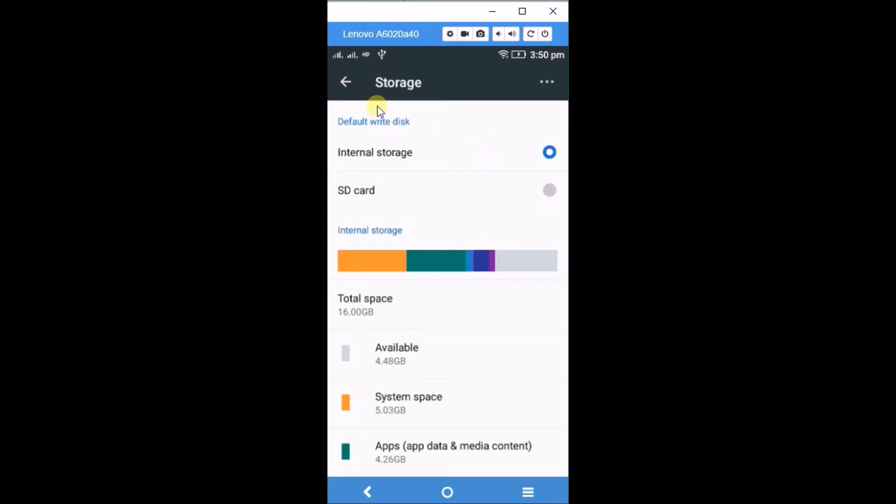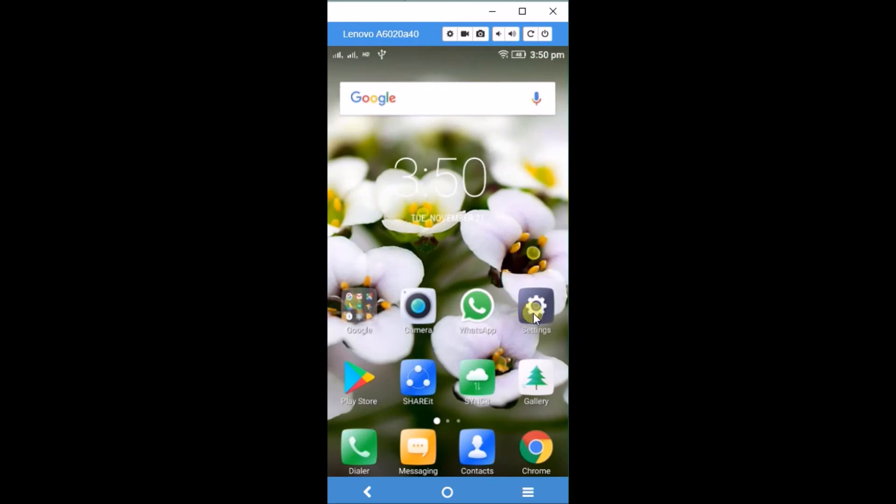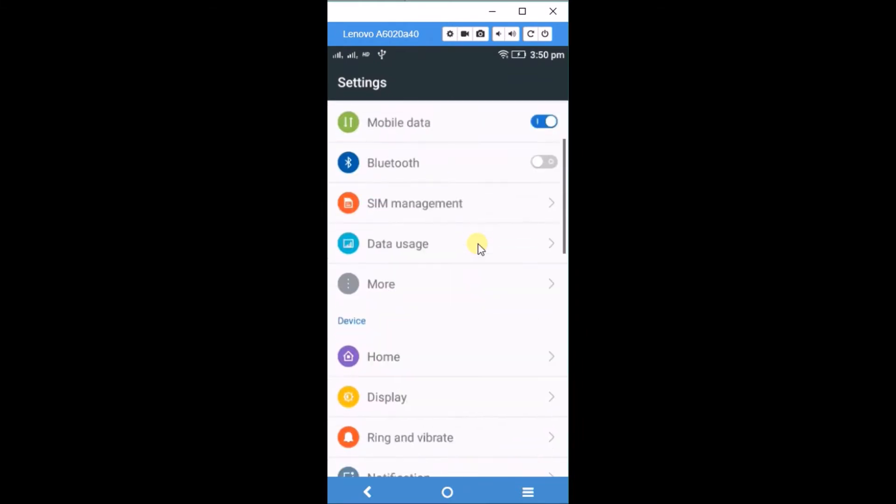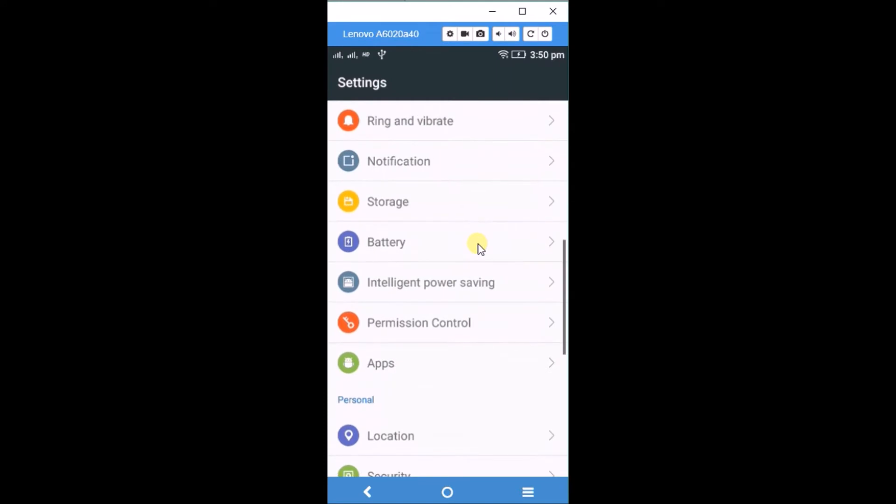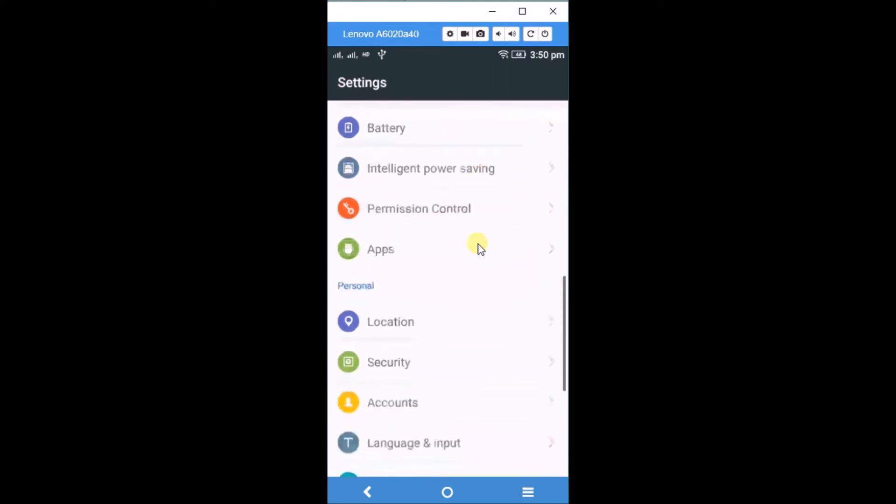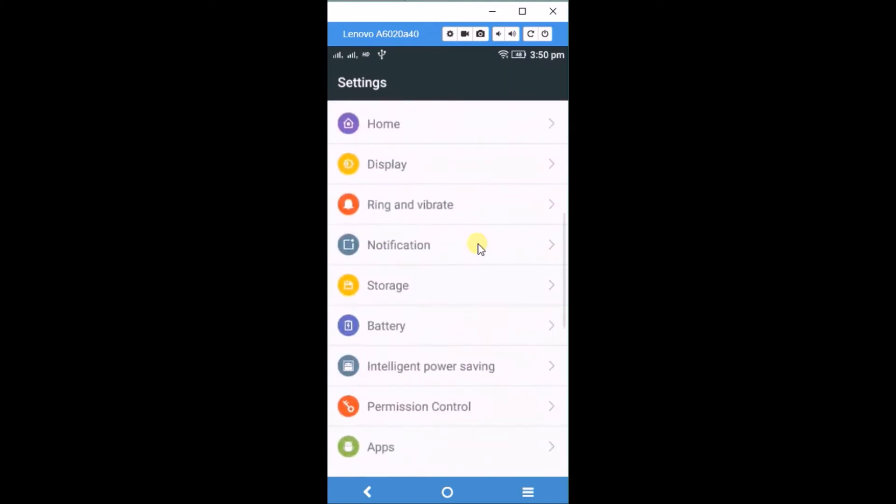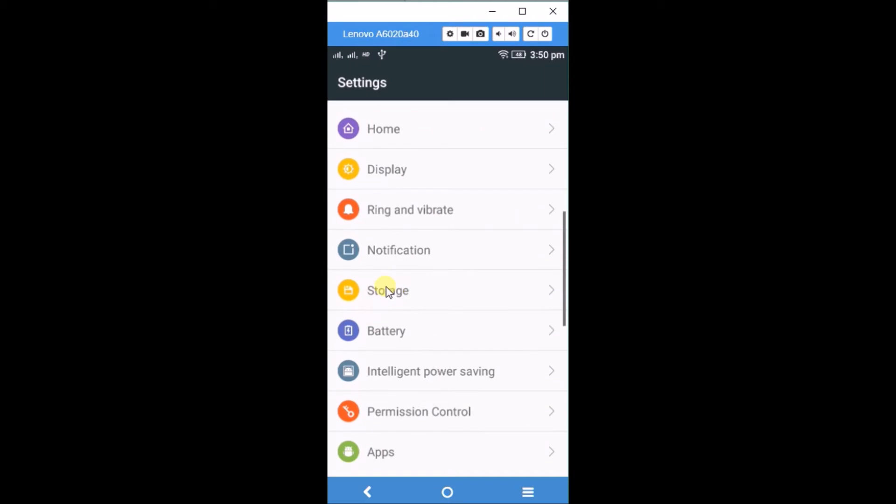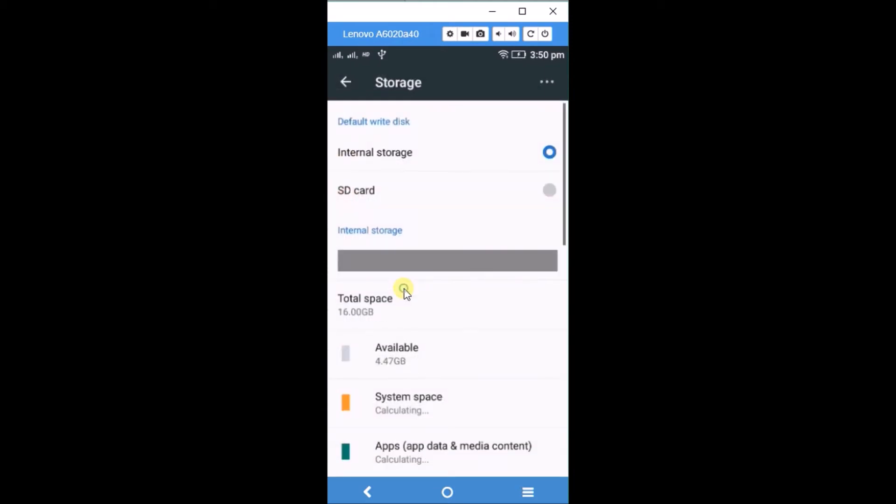Just open your Settings app. Click on the Settings app and scroll down. Here you can find an option called Storage. Click on it. By default, it will be set to internal.